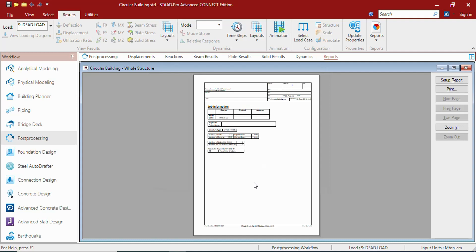You will be working in two workflows. First is analytical modeling workflow and the second is post-processing workflow. In analytical modeling workflow you will be creating and analyzing the structure. In the post-processing workflow you will be understanding the results and design outputs.